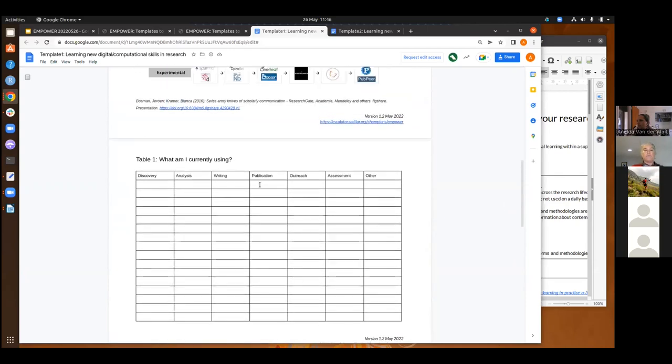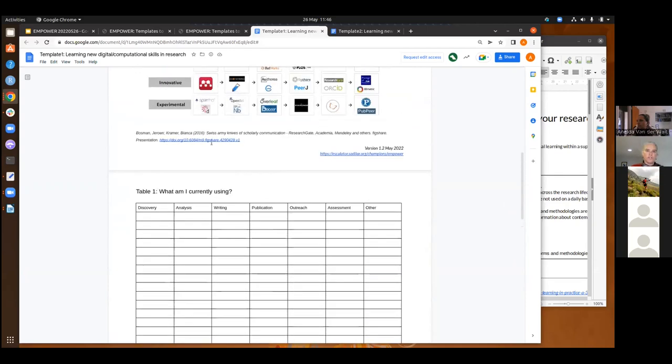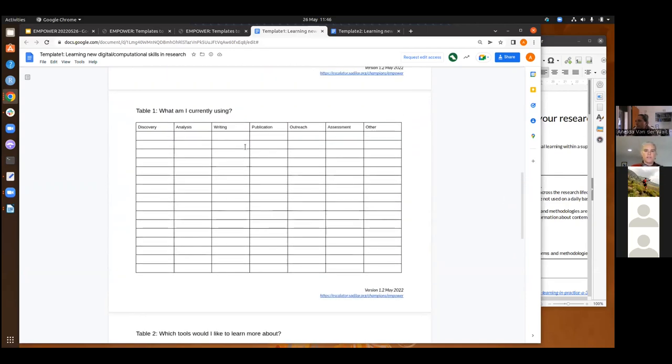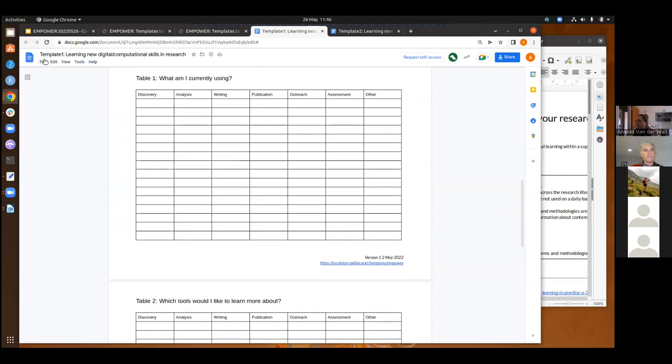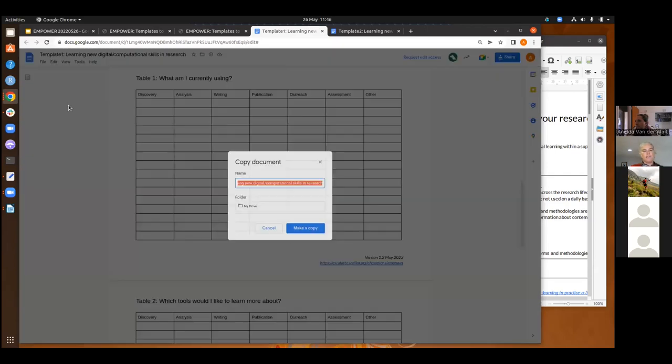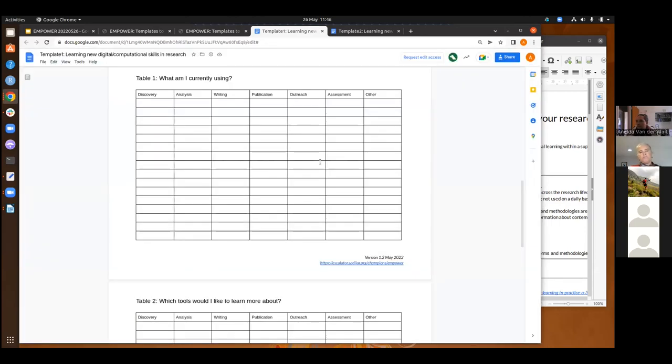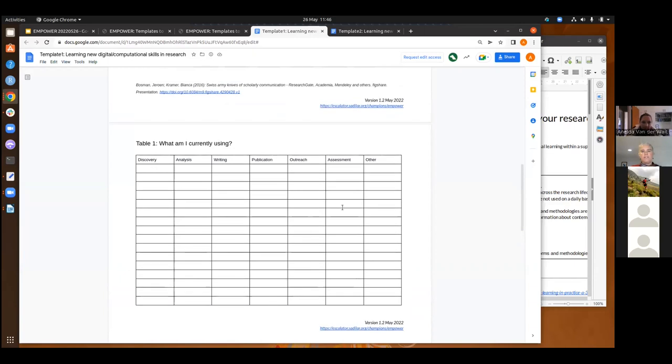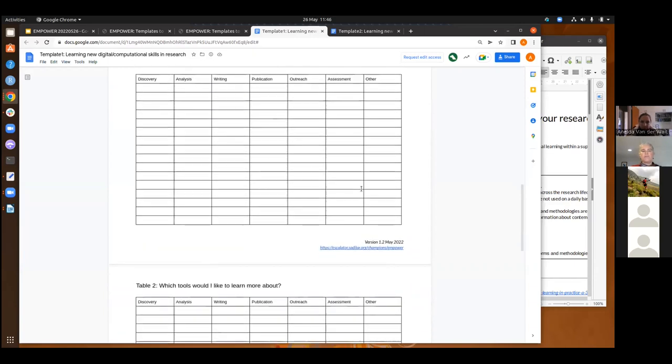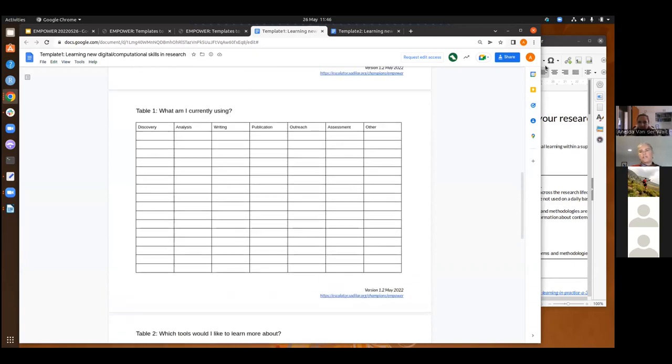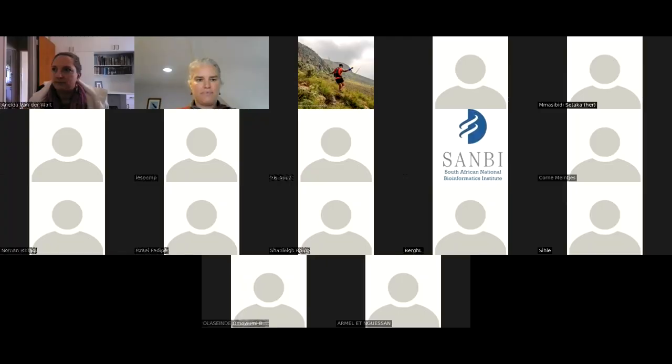So we've got two tables in this template. We've got table one. So it's just for you to list what are the tools that you're currently using. So in these different sections of the research life cycle, just to kind of put in there whatever comes to your mind, what tools you're currently using for each one of these steps, and then also which tools would you like to learn more about. So once you're in the Google Doc, you can't, this one is restricted, but if you go to file, make a copy, and then you can actually make a copy of this document and save that into your drive.